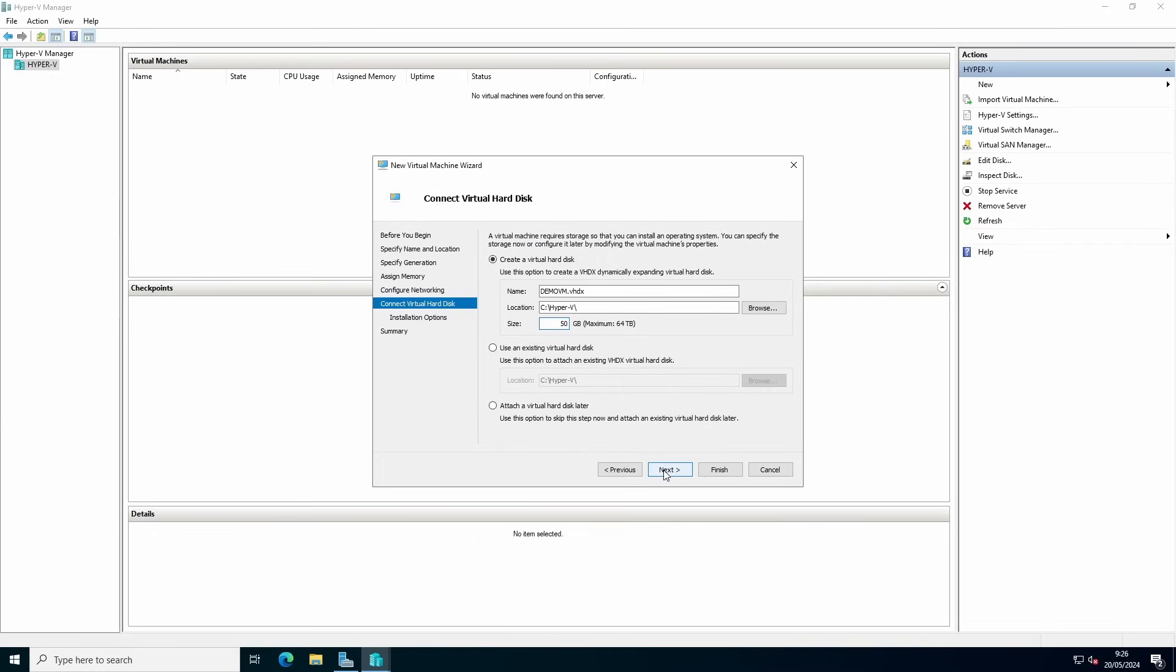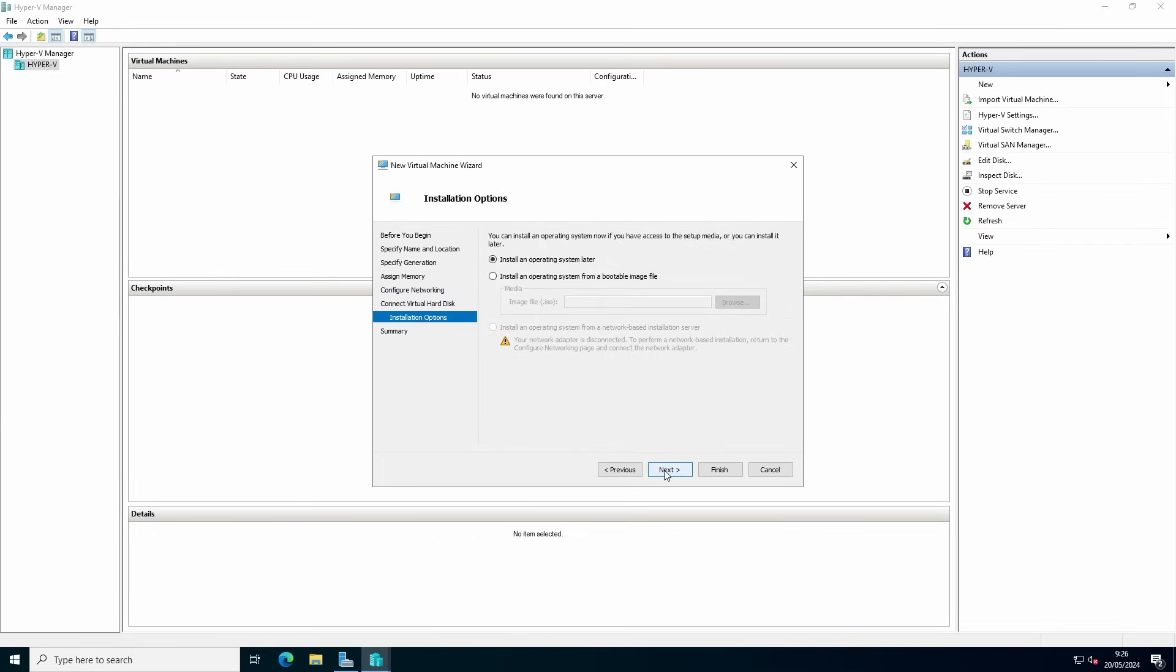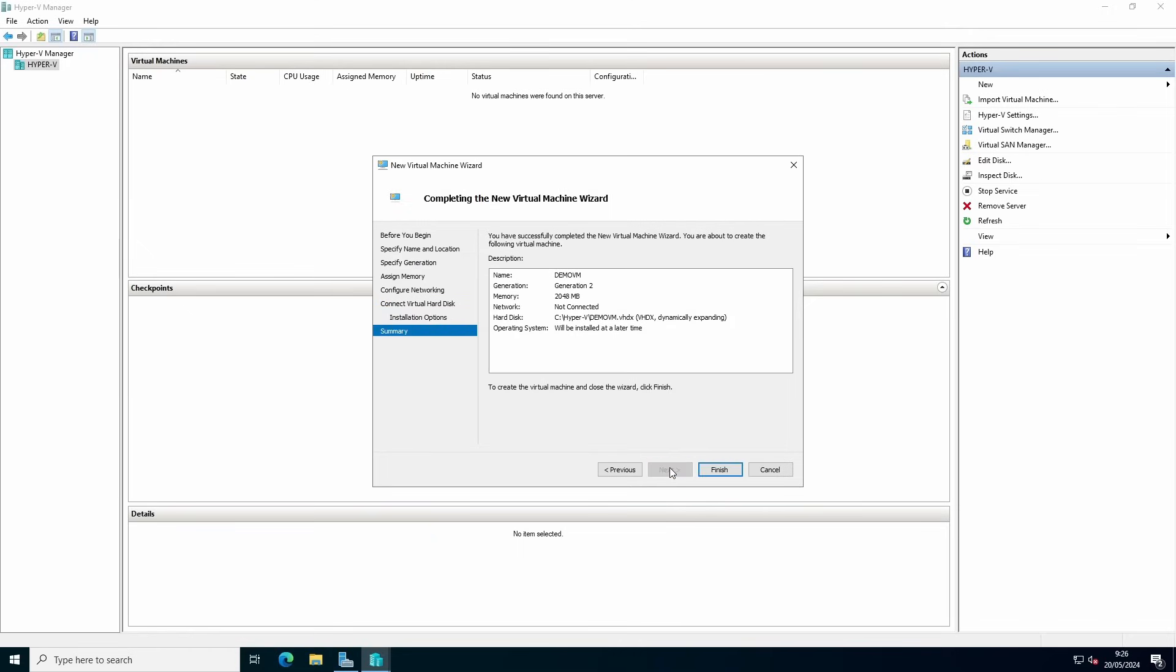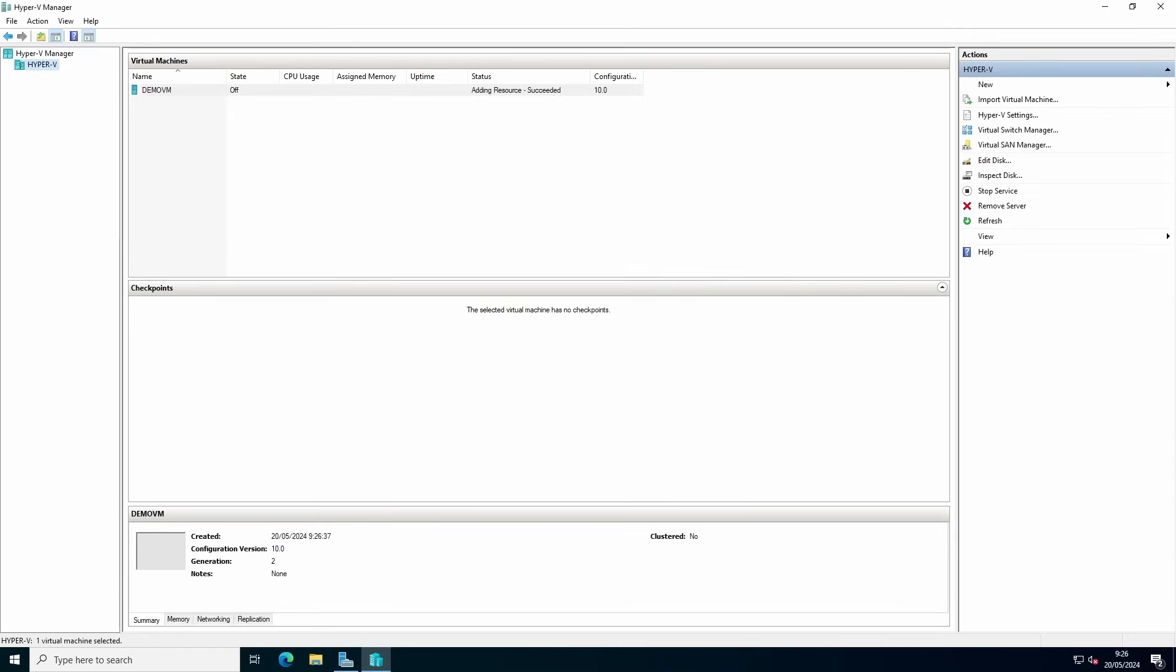You can choose an ISO for your installation. You can say install an operating system later, press next and finish, and we'll create your virtual machine.